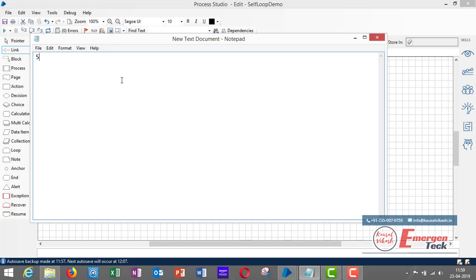Let's take an example — I would enter one number, let's say five. Now I want the process to calculate the sum: five is the higher limit, so 1 plus 2 plus 3 plus 4 plus 5. It should add all the numbers up to the higher limit and give the result in the sum variable.